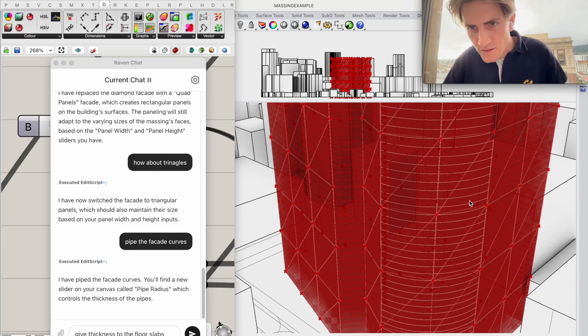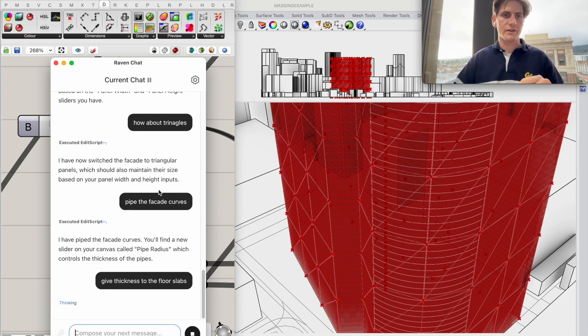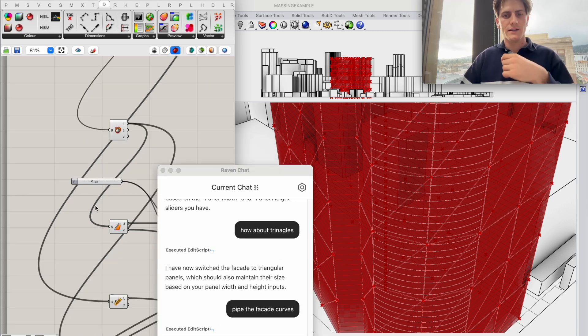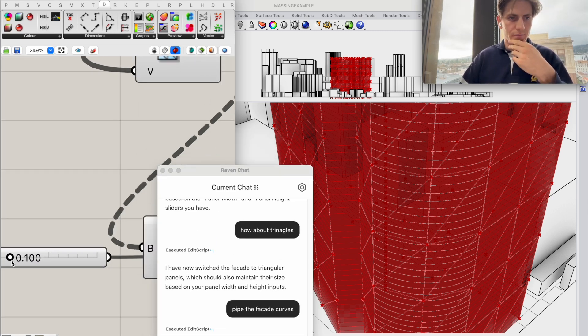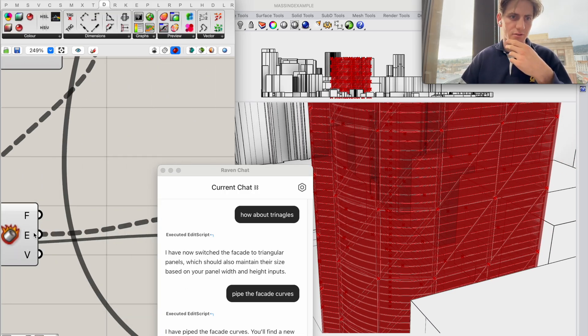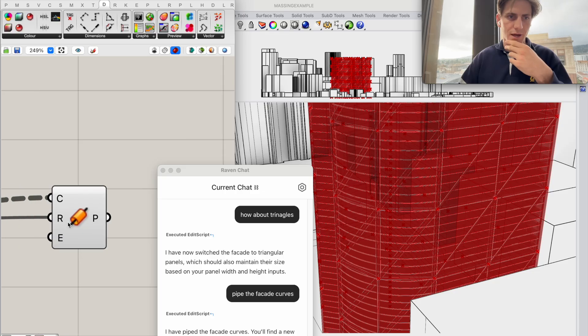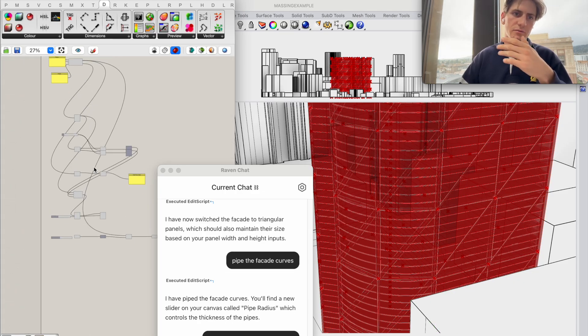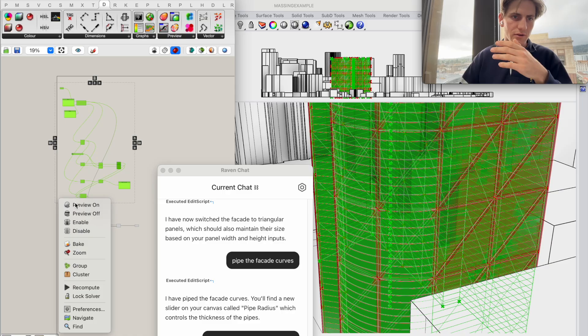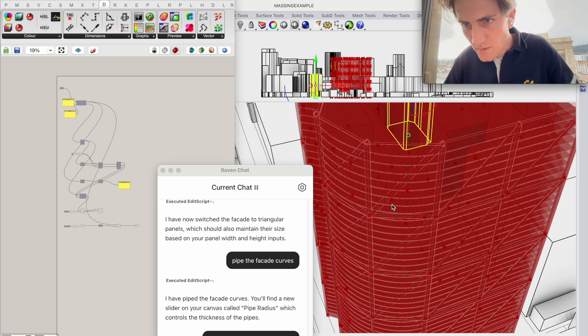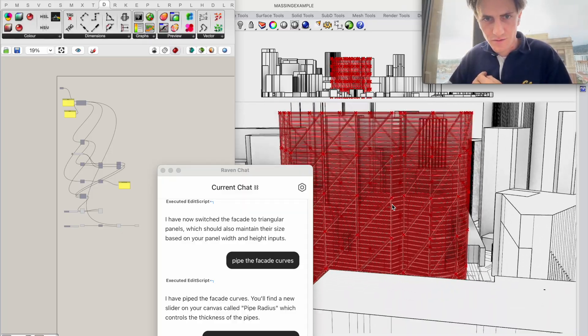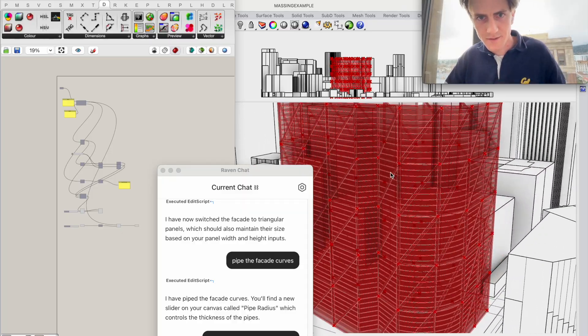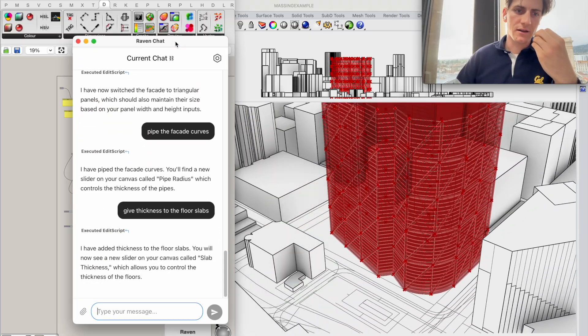Here we go so I'm going to ask Raven to give thickness to floor slabs. In the meantime I see that the piping is really quite thin so I might just come in here and create more thickness for those pipes. So if we now turn off some of the other previews that we really don't need them anymore now we just see the geometry, the thickness to our facade and also to the floor slabs that have been added by now.